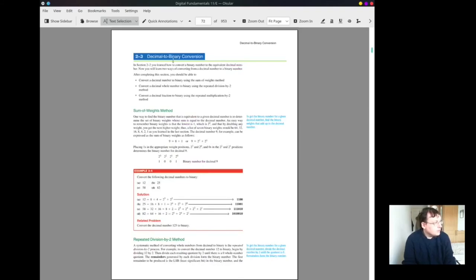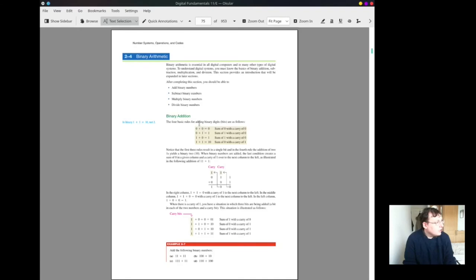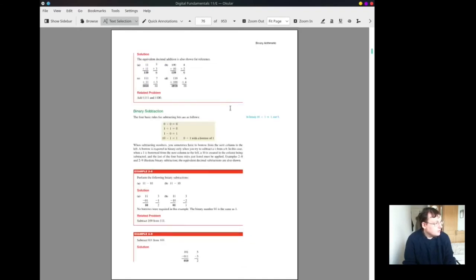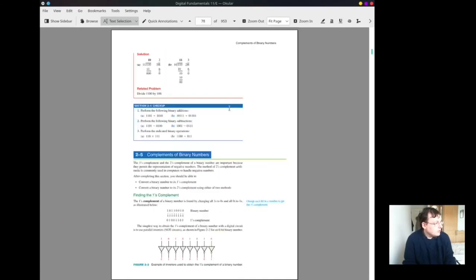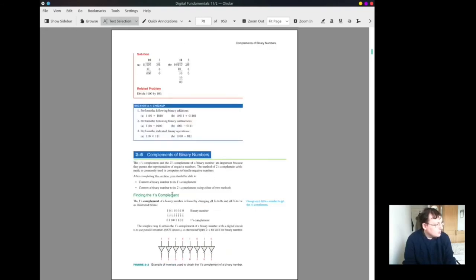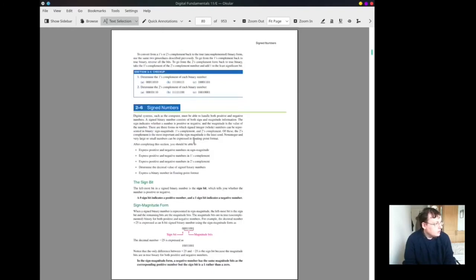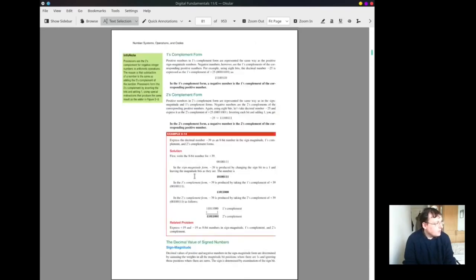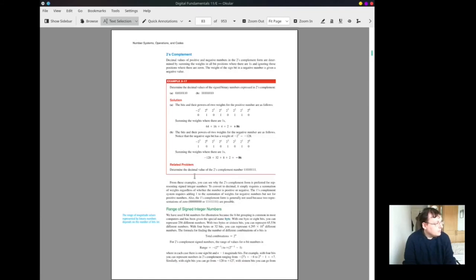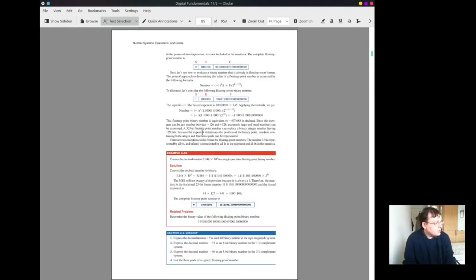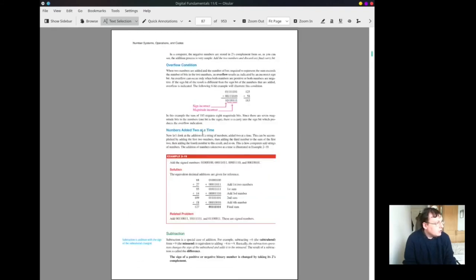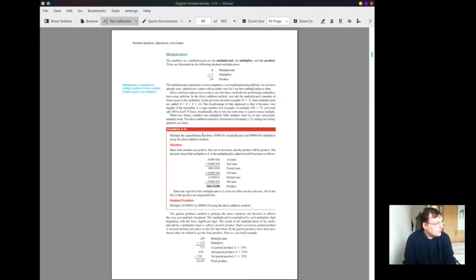The decimal to binary conversion. Binary arithmetic, binary numbers. One's complement, two's complement, signed numbers, which is very important. That's the sign number here earlier. Two's complement again, signed integer numbers, floating point numbers.